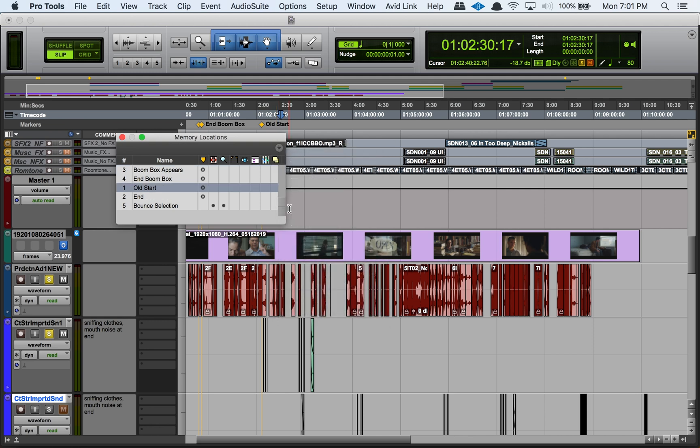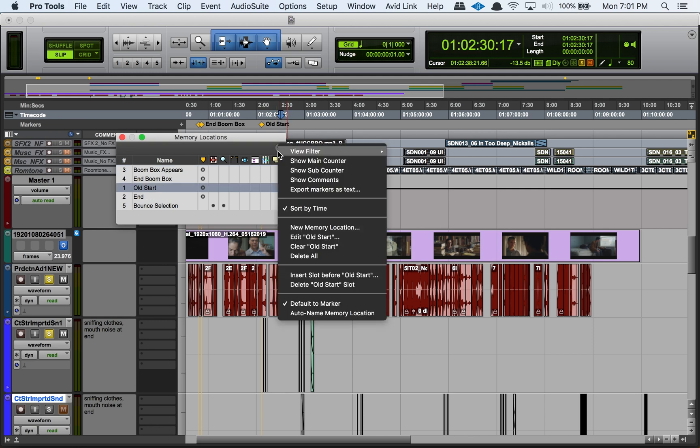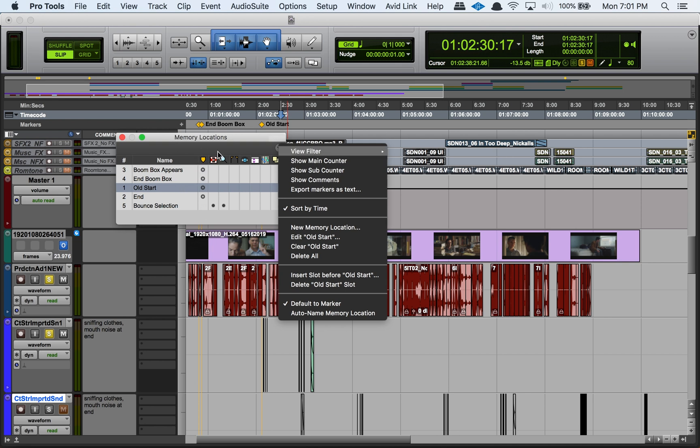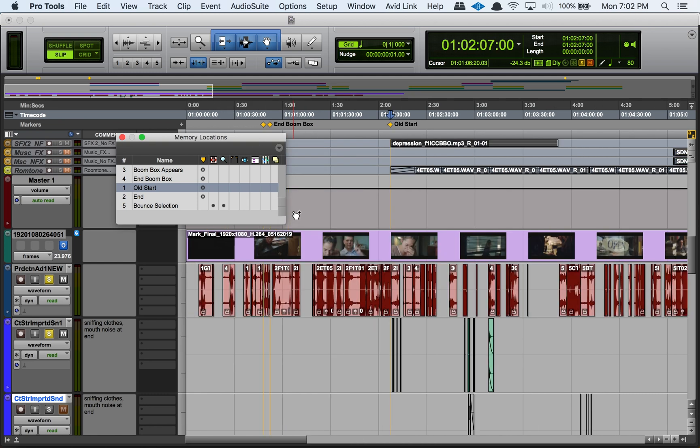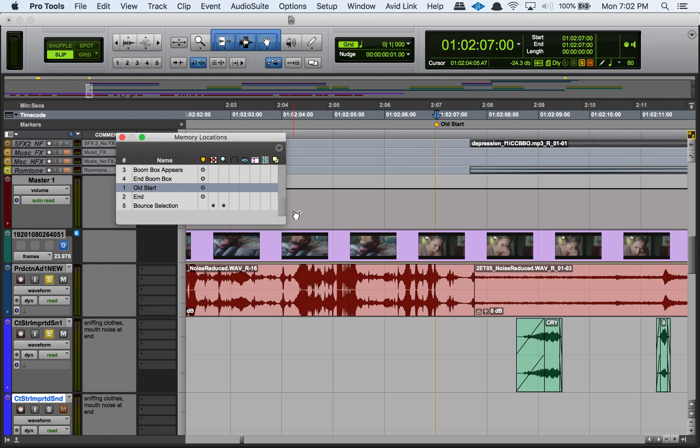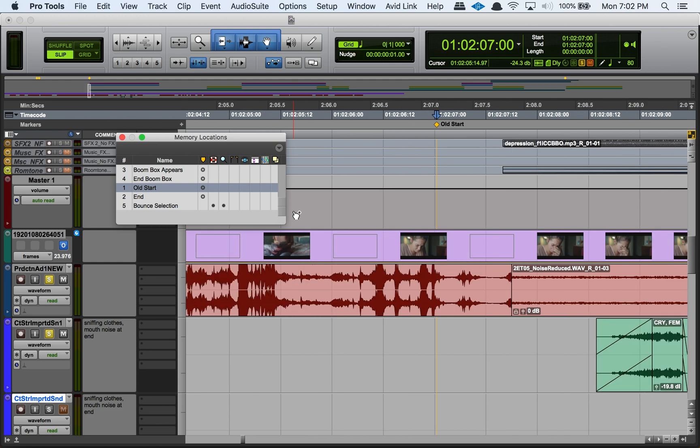I just have sort by time checked off because I like to know what order they appear in the session, but it's up to you. We also have some fun options in here like export markers as text. There are a few interesting options in here to explore, and let me just zoom in here to show you.